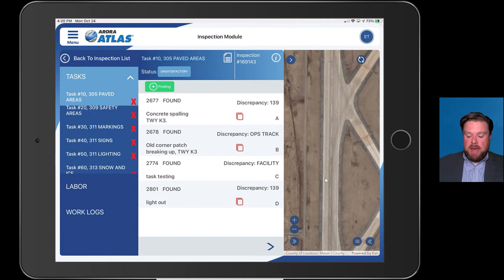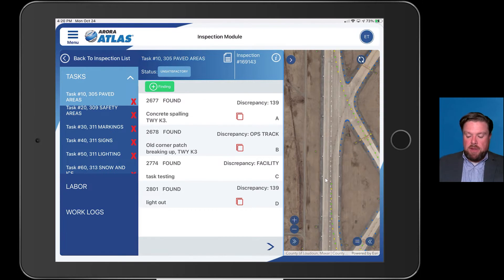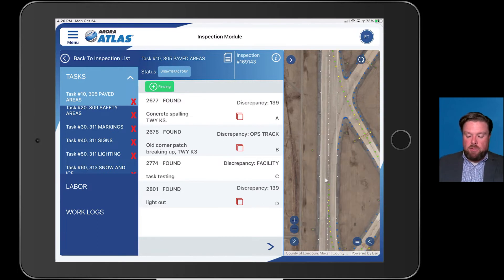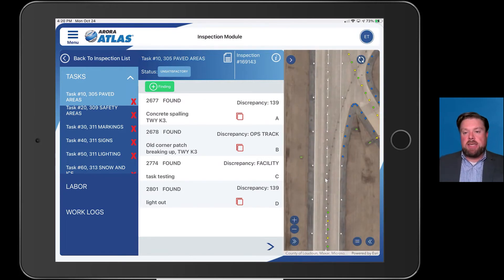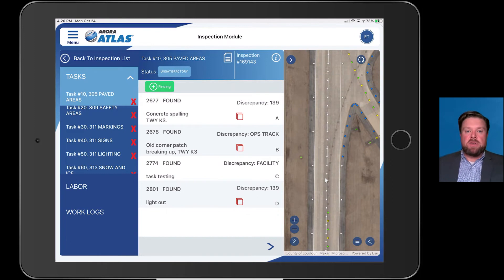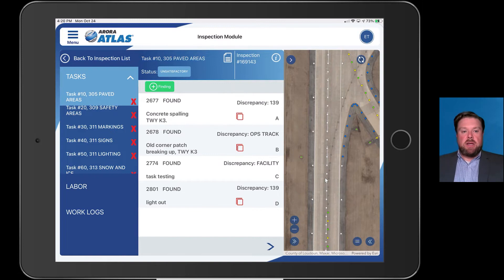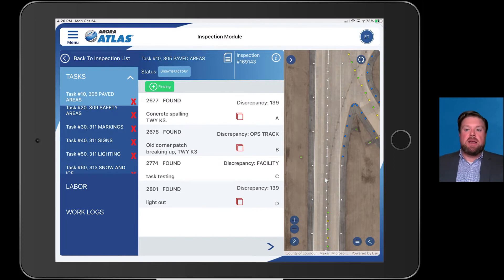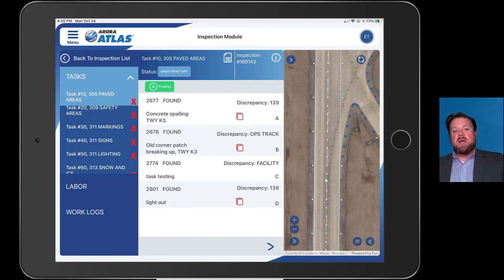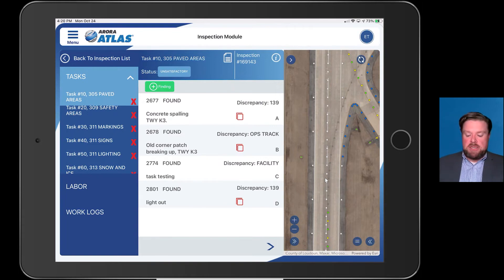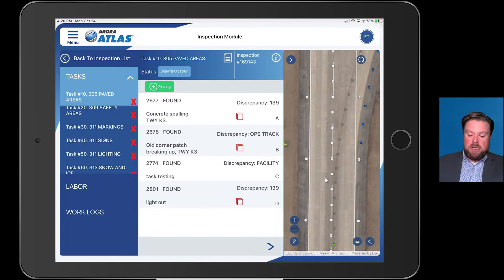Task number one, paved areas. Let's just say that I have to inspect this individual runway here. I pulled up the map, I can now turn on a layer. So I'm walking down or driving down the runway here and I see that a light is out. Obviously, part of this is for me to say yes, it's my task number five, lighting. Yes, I see, even though I'm inspecting paved areas, I see that a light is out. I need to report this as a finding. So all I have to do now is click on an individual light.